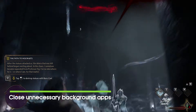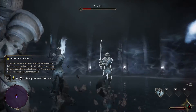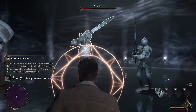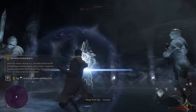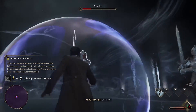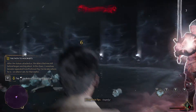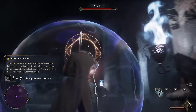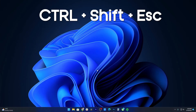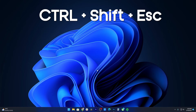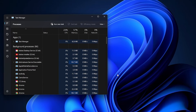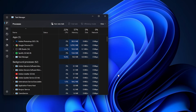Fourth solution: close unnecessary background tasks. Close unnecessary background tasks on your PC to ensure there is no additional consumption of system resources happening in the background. Keep Hogwarts Legacy, Steam, and other system-related tasks running as they are. To clear out background tasks, press the Ctrl plus Shift plus ESC keys to open Task Manager, click on the Processes tab, select the task you want to close, and click on End Task. Do the steps for each task individually.